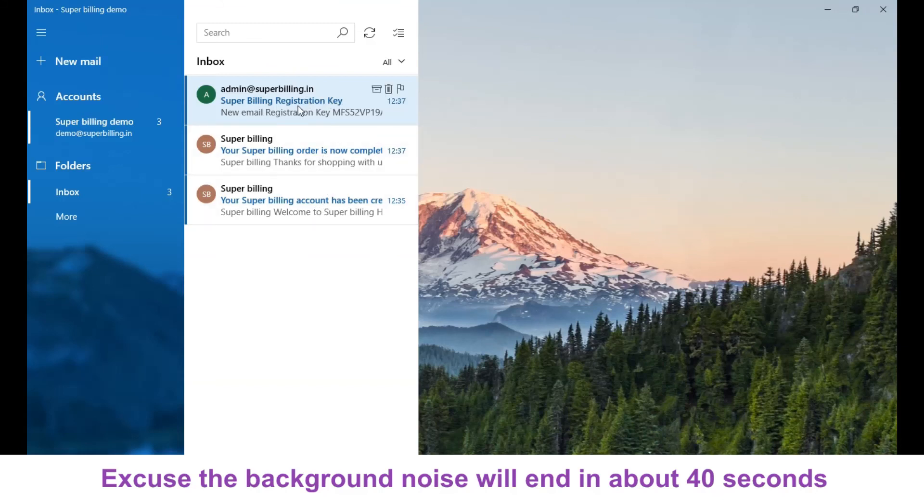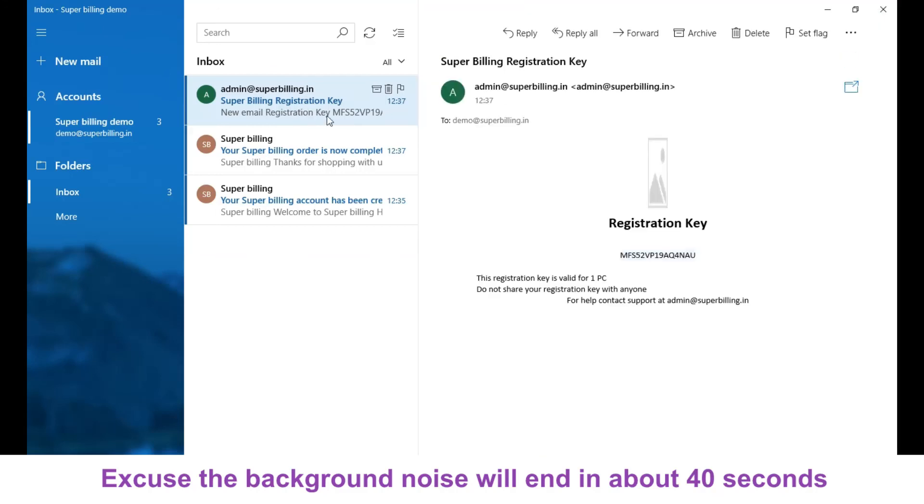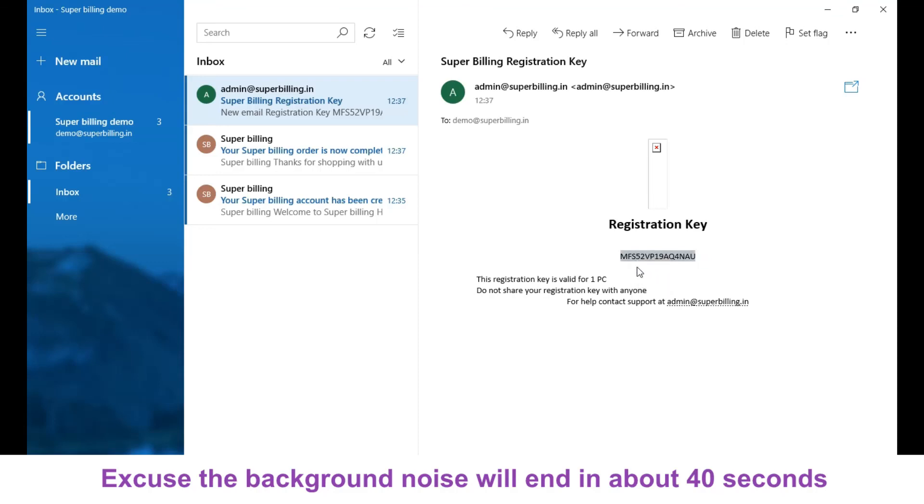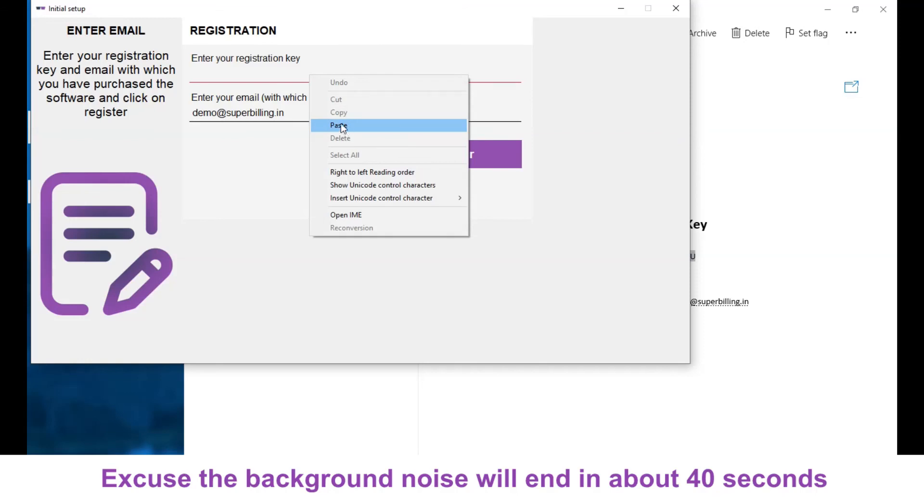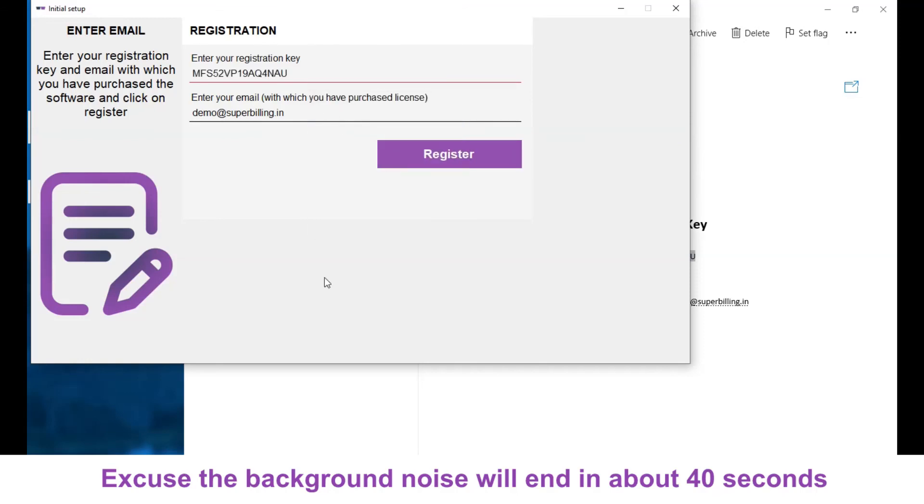Here you will see a mail called Super Billing registration key. Click on that mail and here you will get the registration key. So copy the registration key - select it, right click and copy - and paste it here and click on register.